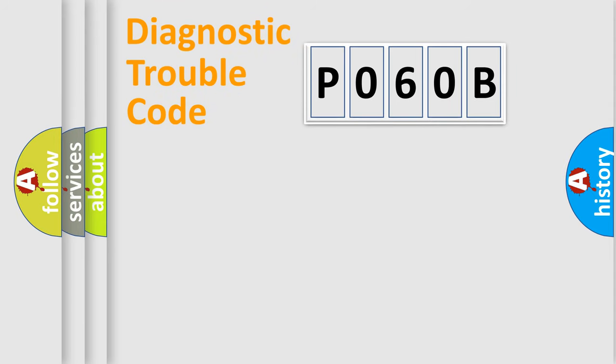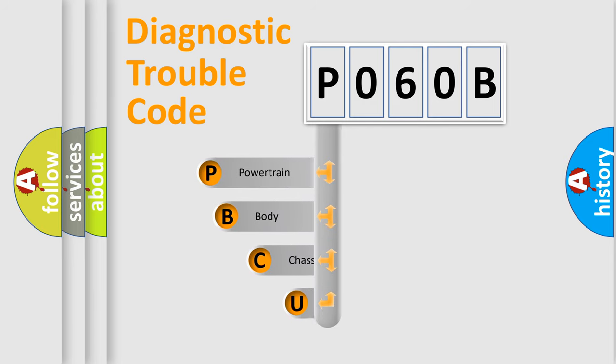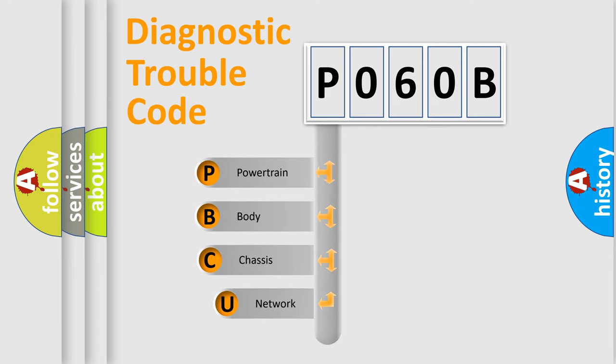First, let's look at the history of diagnostic fault code composition according to the OBD2 protocol, which is unified for all automakers since 2000.